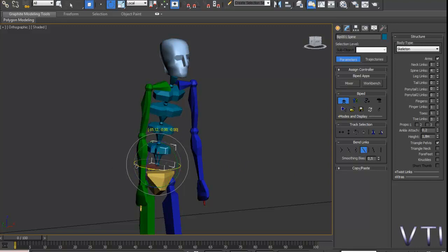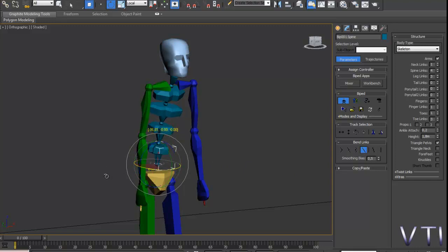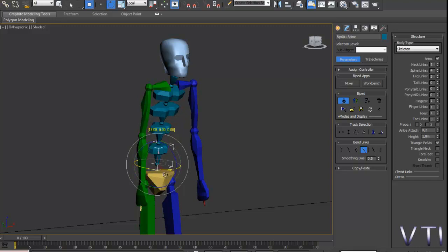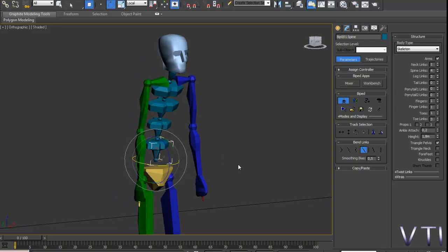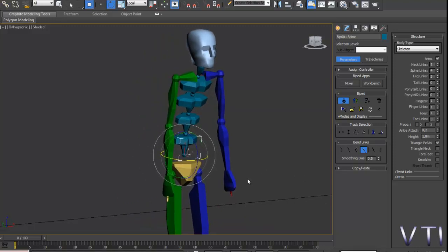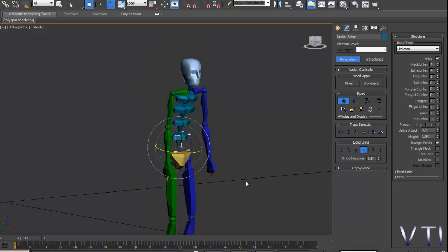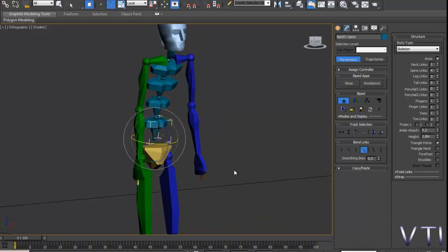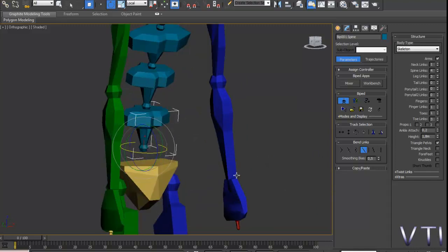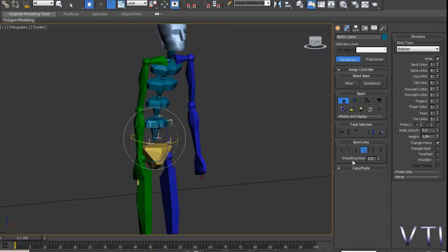No tenéis más que ver, activar las opciones y ver la diferencia que hay. Veis que solo se tuerzan los elementos, como estaba diciendo, la columna vertebral. Evidentemente todas estas opciones que os estoy comentando son opciones super importantes en la animación de un esqueleto.